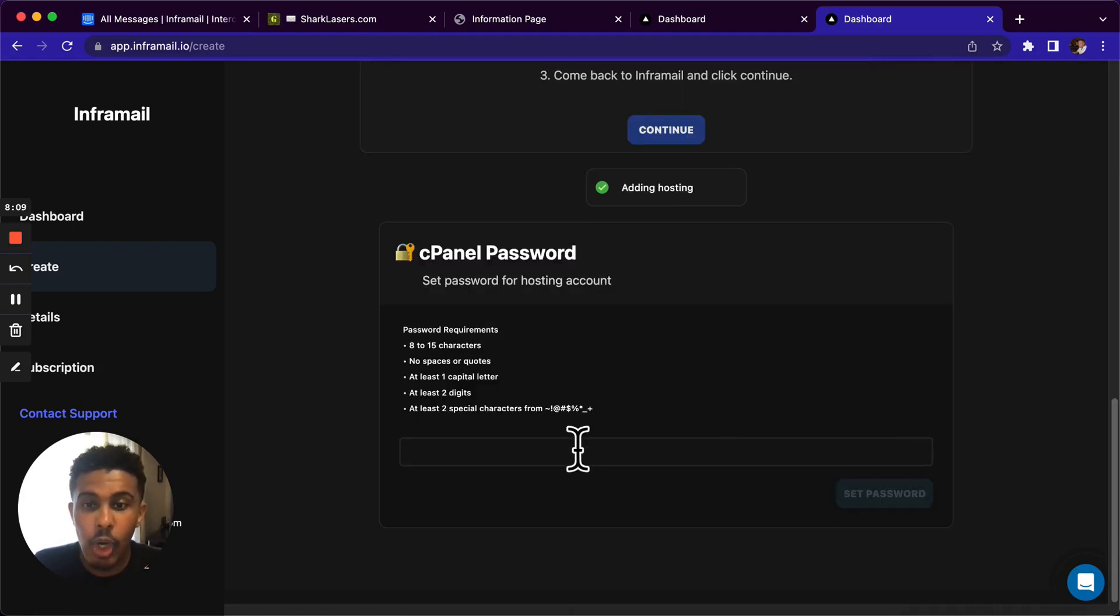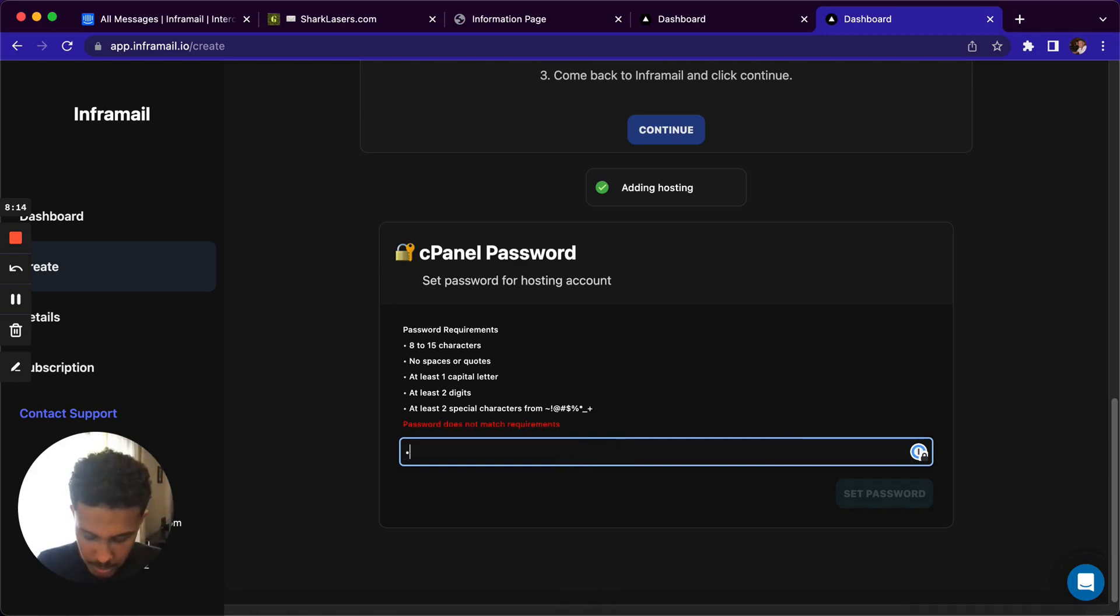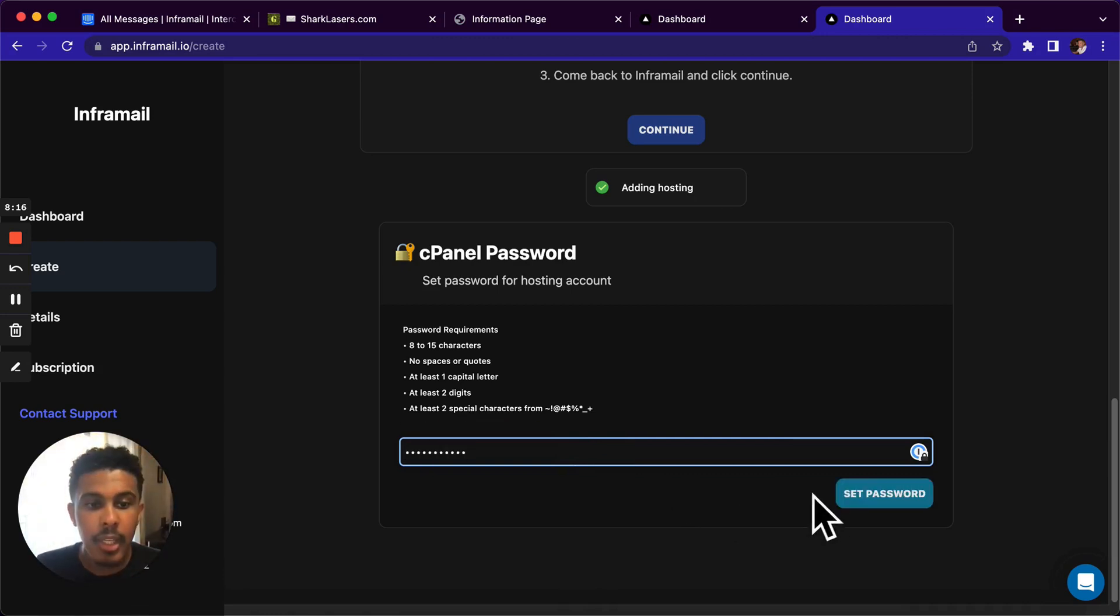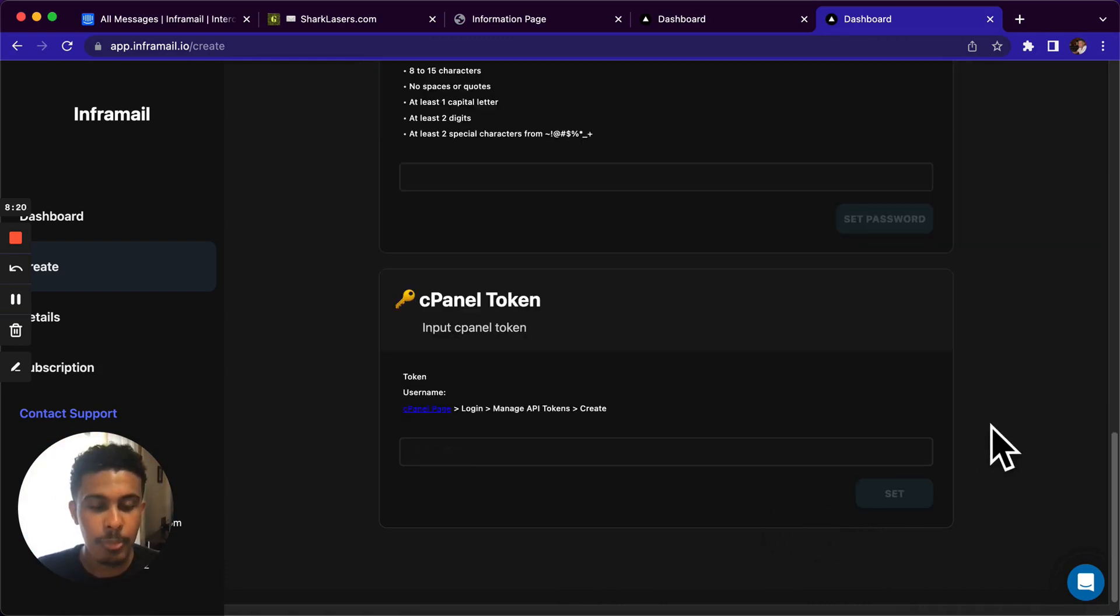So now we just added the hosting on a dedicated IP. It's your own. You'll never be affected by anyone's deliverability. So now I'm going to add a password here. I'm going to set password, and then we're going to be good to go to continue.